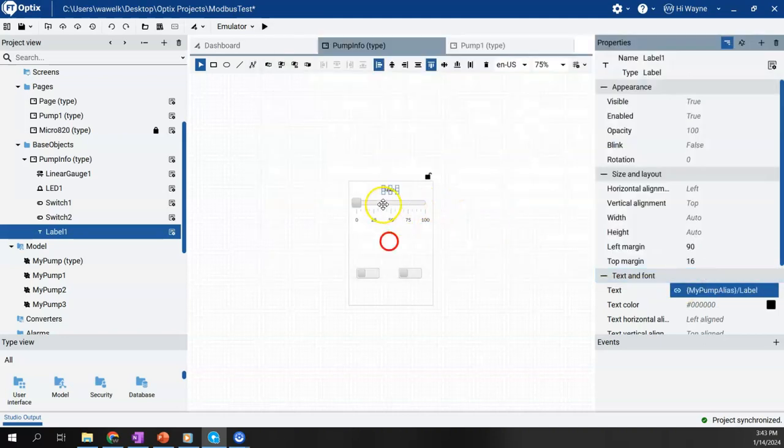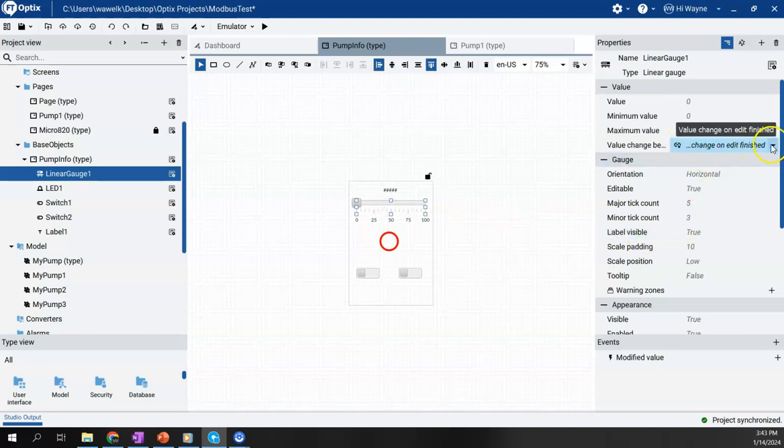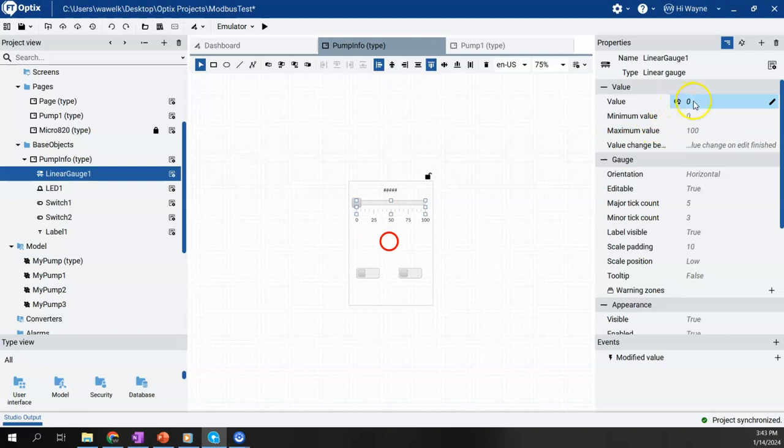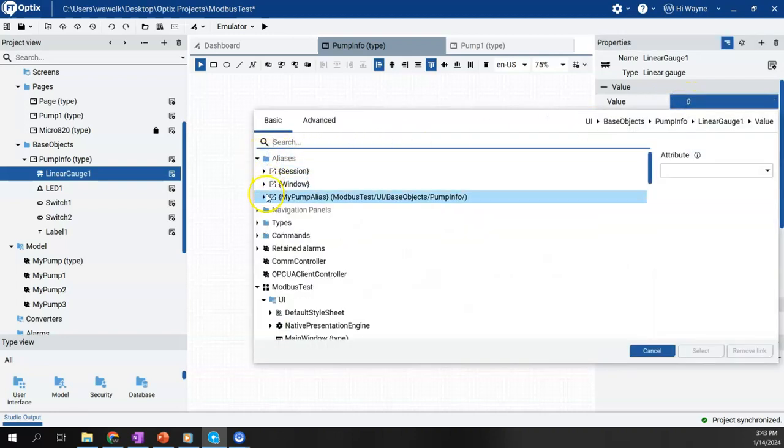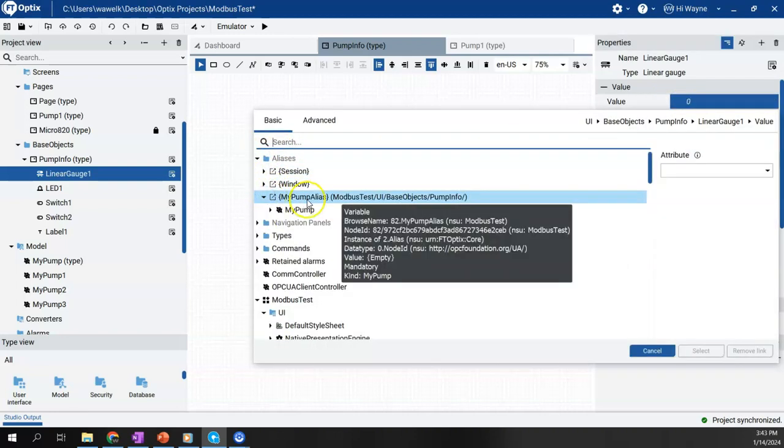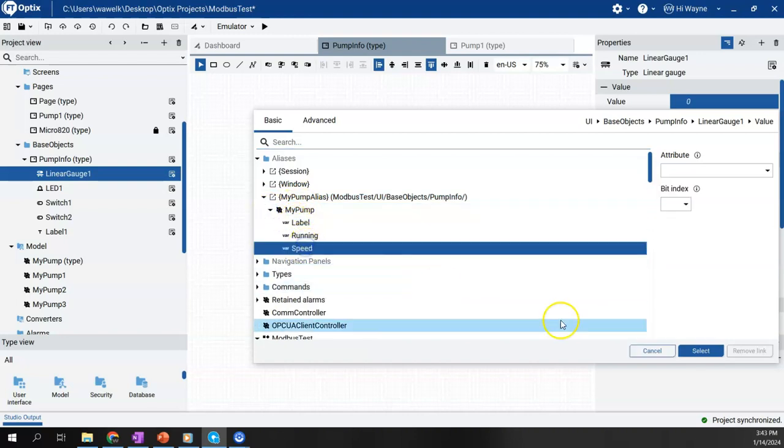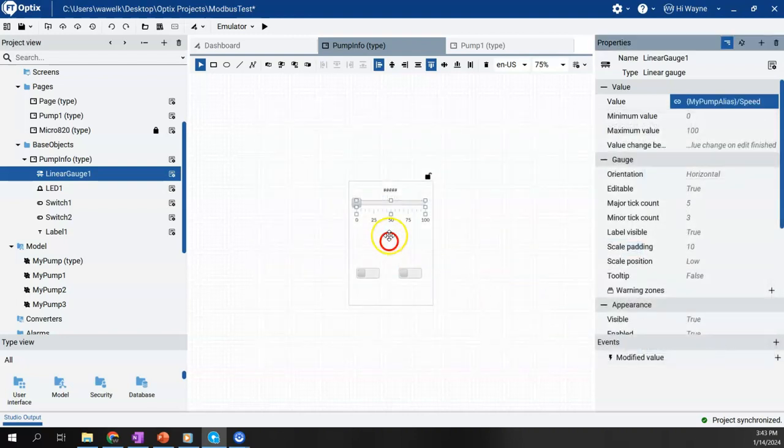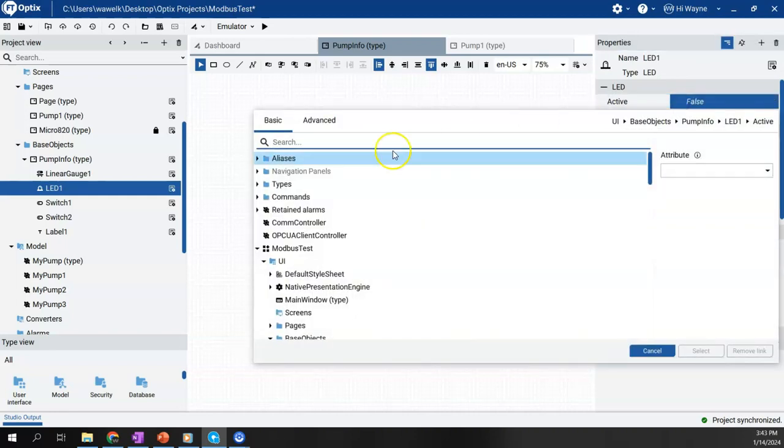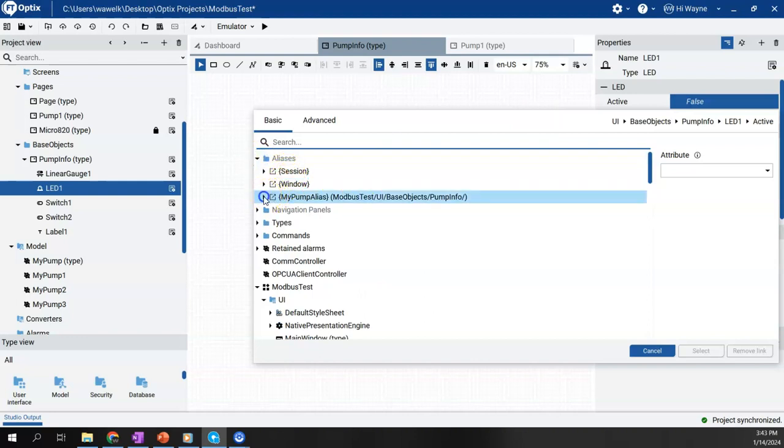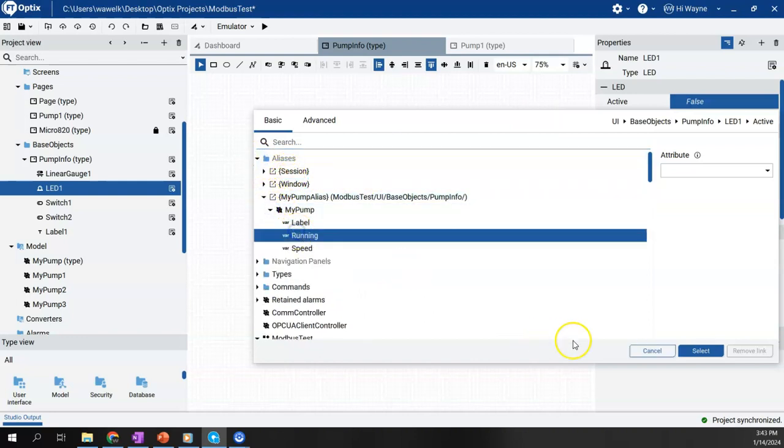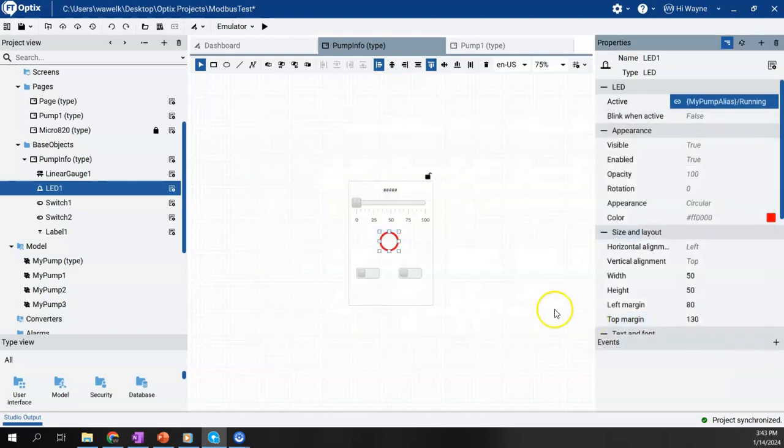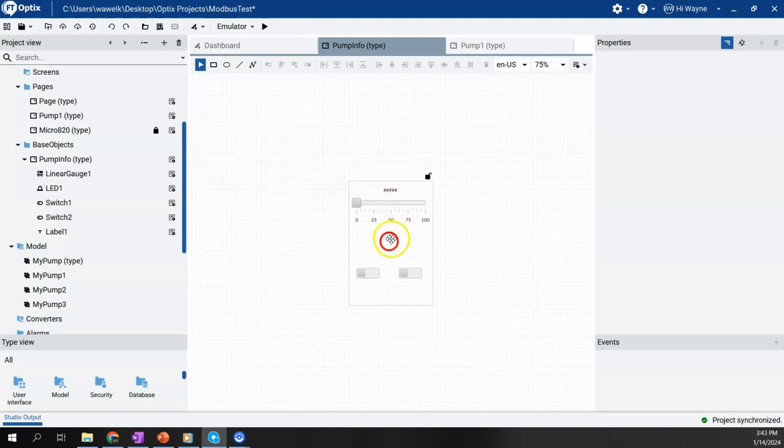And then for the slider, for the value, I'm going to, right up here, aliases, my pump alias speed. And for the LED, we will tie this to the running. So we just basically tied those. I'm not going to tie the switches at the moment. So label speed and our pump running.